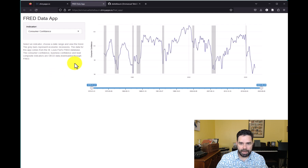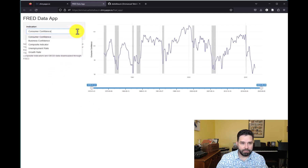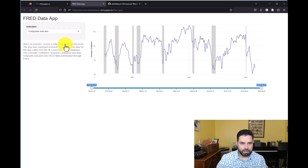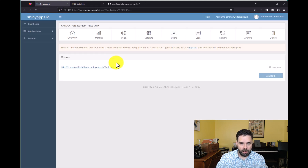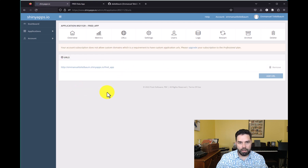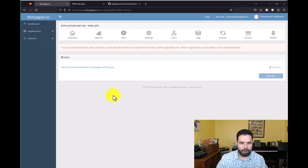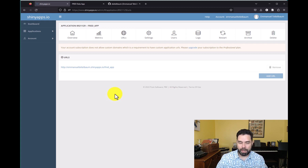So this is the Fred data app that we developed earlier in the course, and everything's working. What you're going to do is copy this URL and you can share it in the course Discord. Or if you're feeling shy, you can just direct message me on Discord with this link, along with a link to your video if you're making a video to tell people about your app.